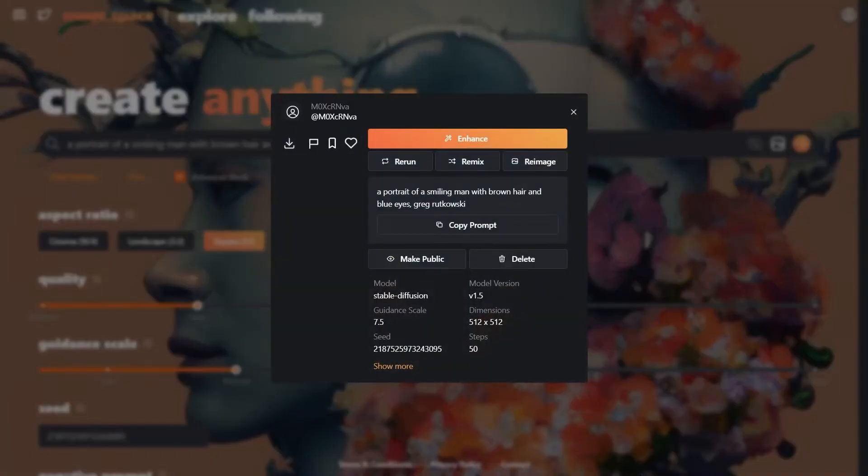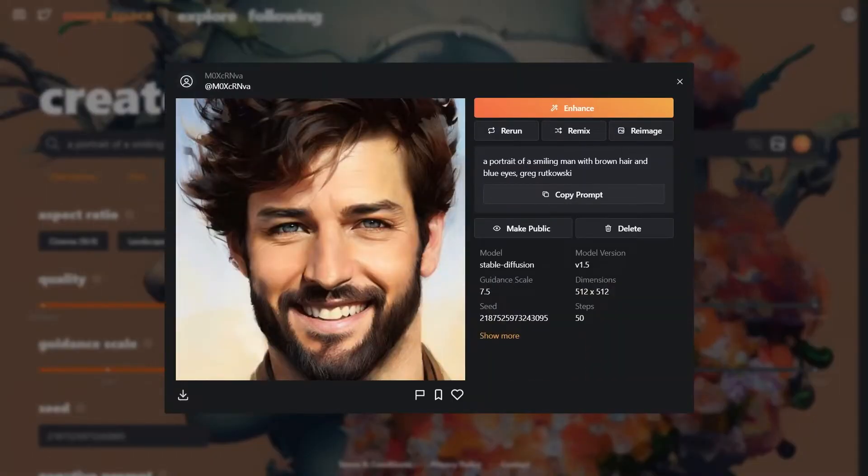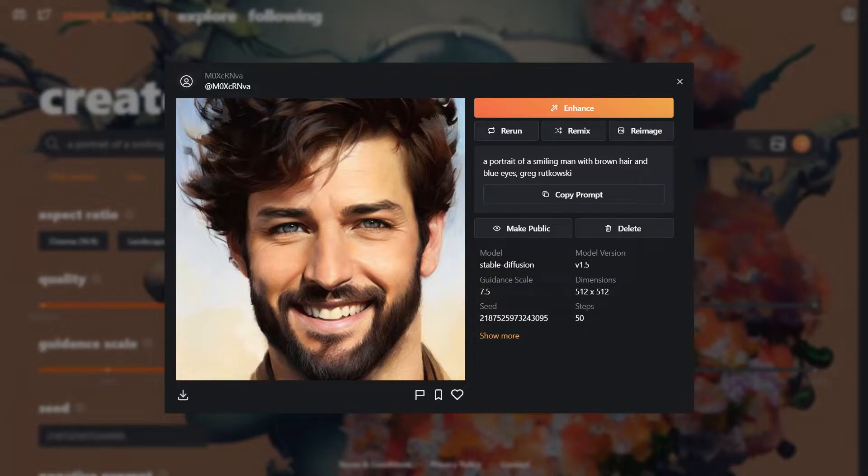And voila, we have got our smiling man. His hairstyle and beard is consistent which is great. So that is how the magic works.